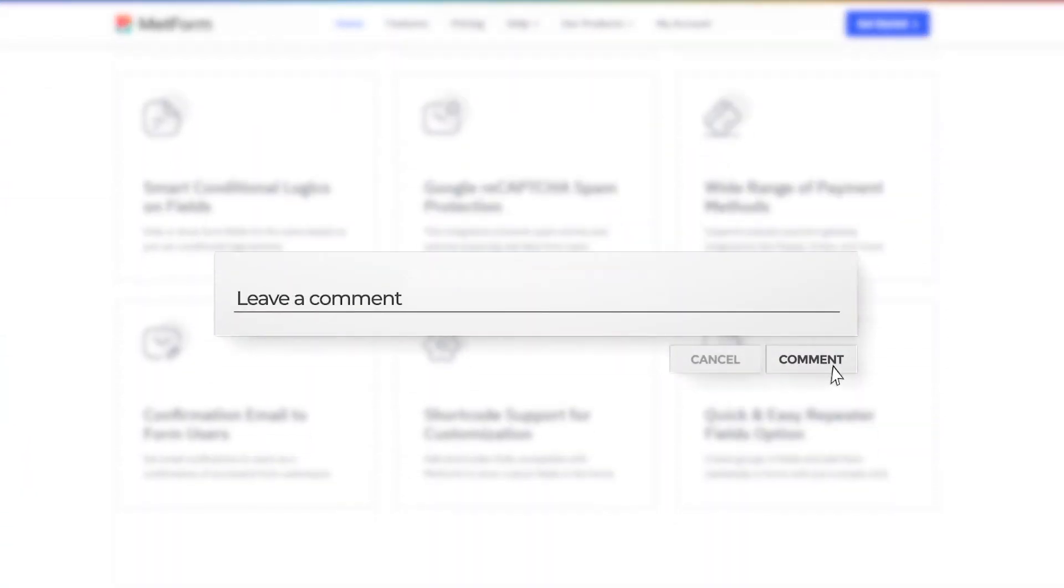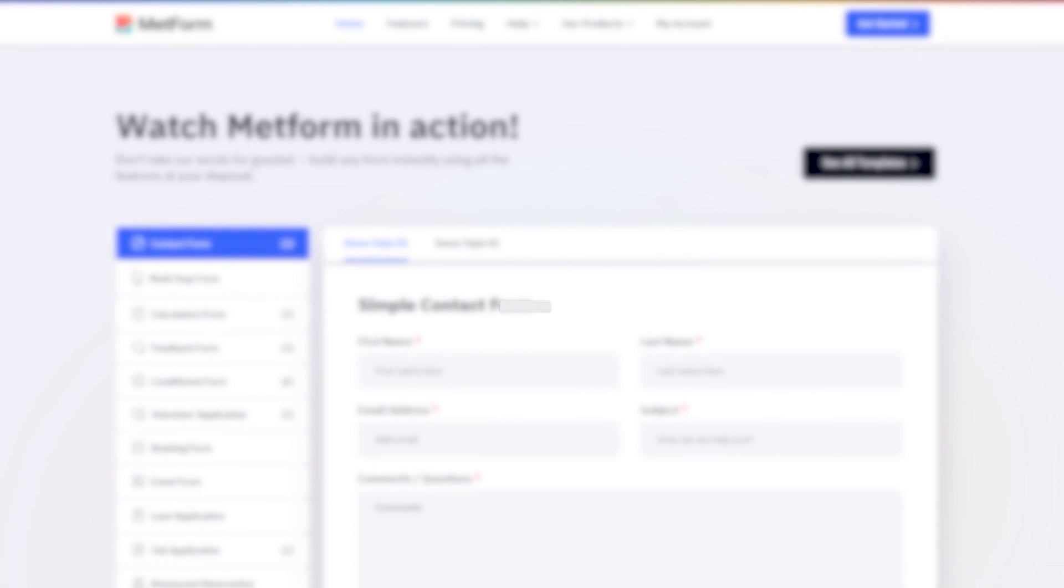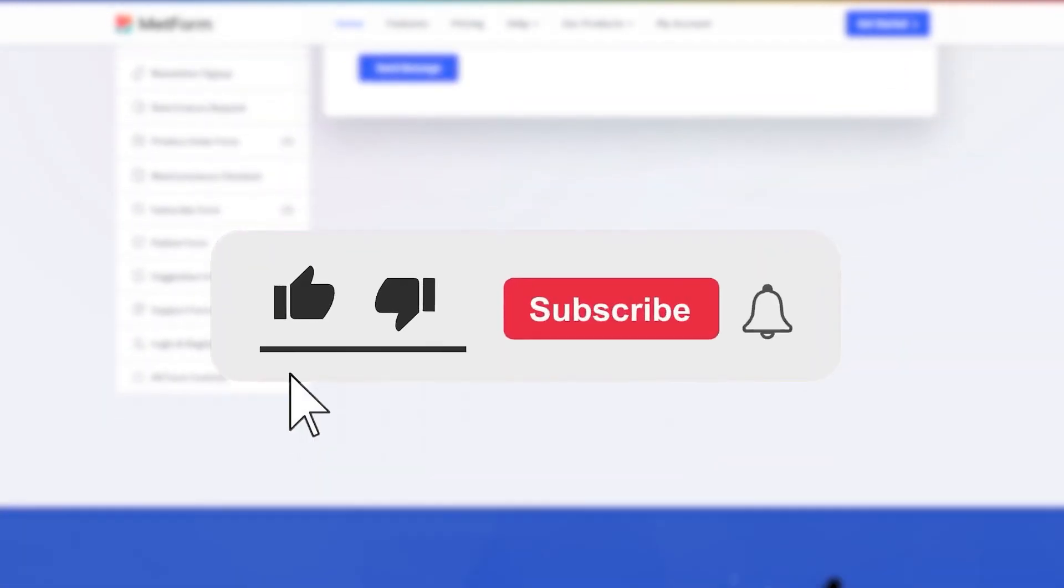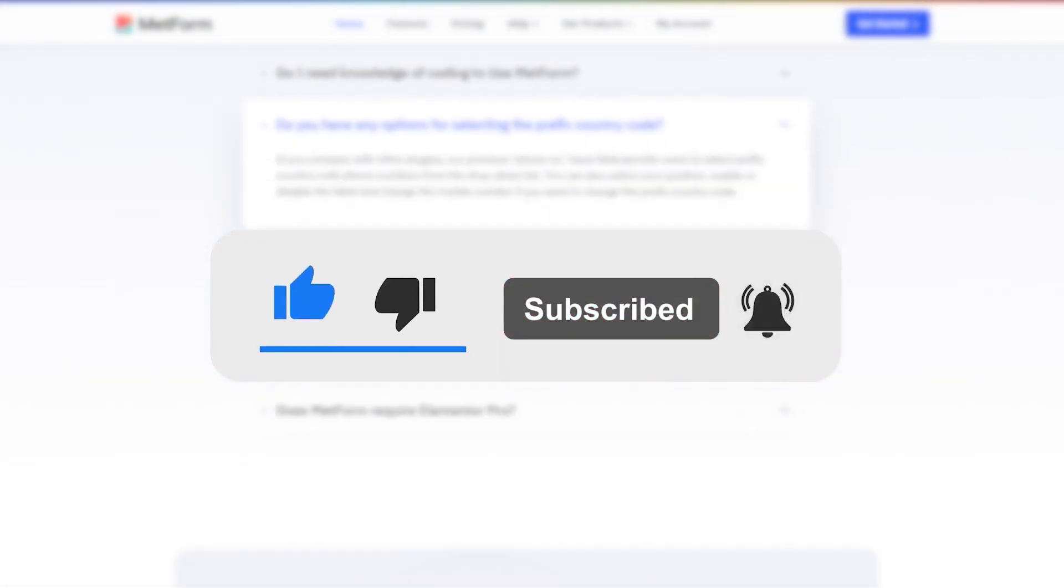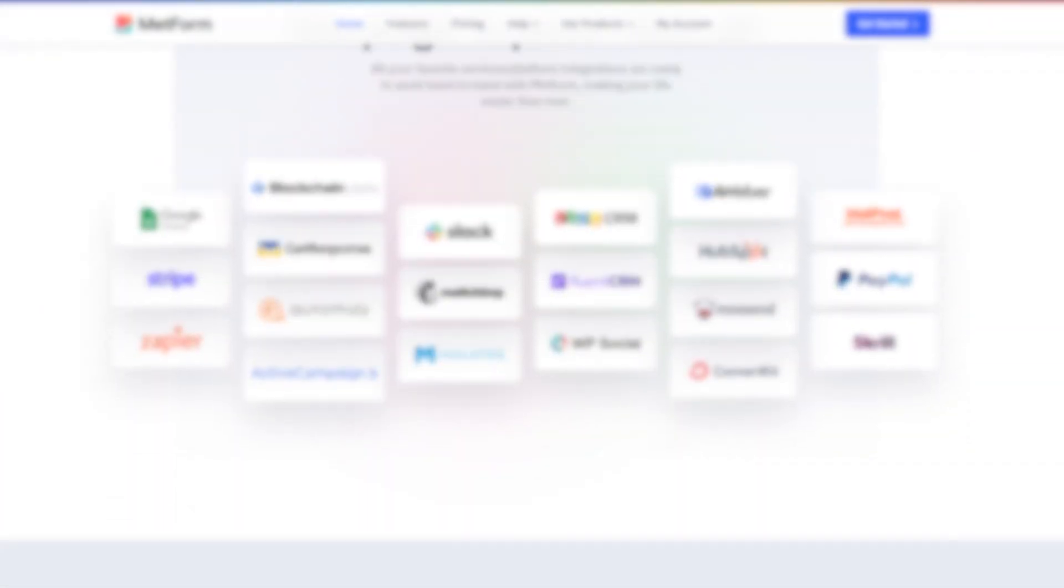If you found this video helpful, please give it a thumbs up and consider subscribing to our channel for more useful tutorials. Thank you for watching.